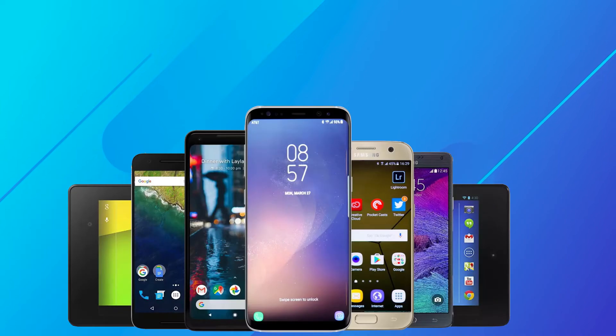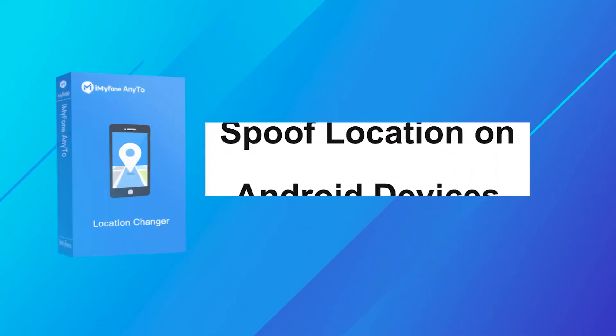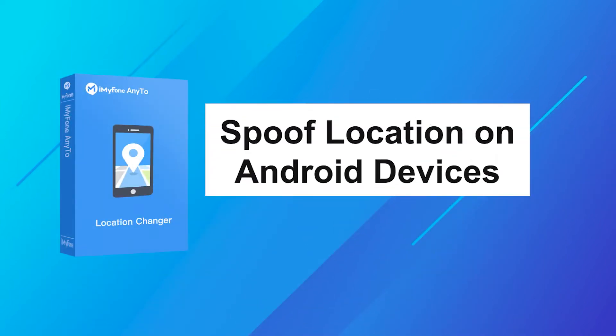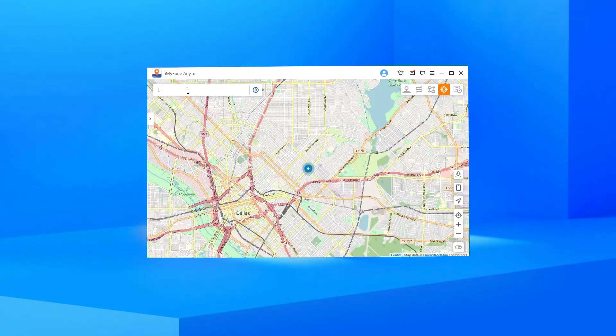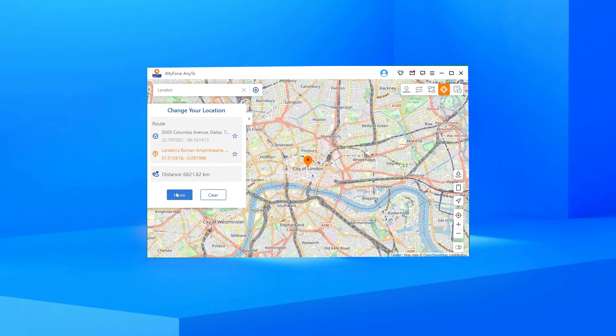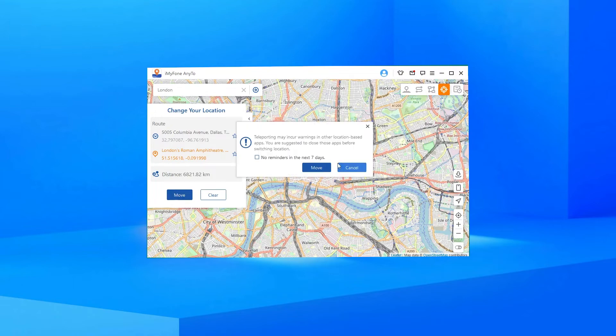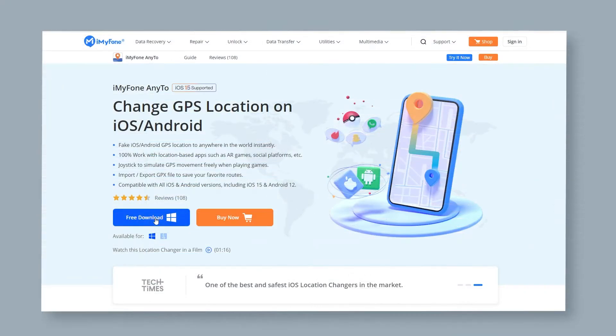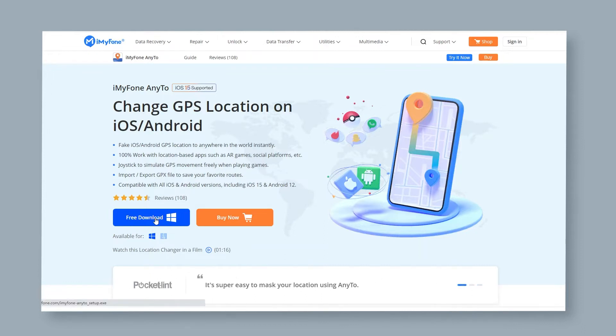Here, I'm going to introduce a powerful location spoofer tool, iMyPhone AnyTo. iMyPhone AnyTo can change your GPS location to anywhere in the world with just one click. Sounds great, right? Now let's see how you use this powerful tool.